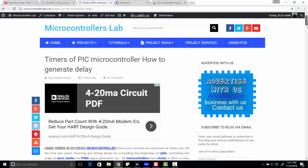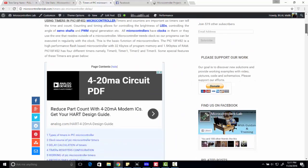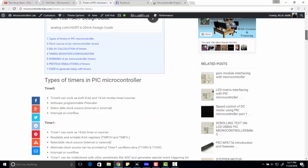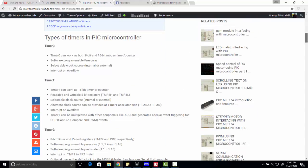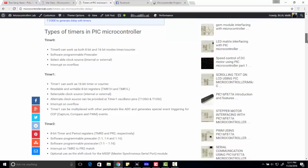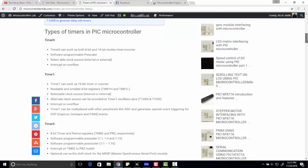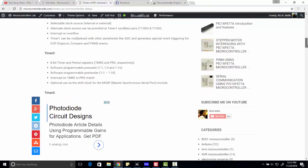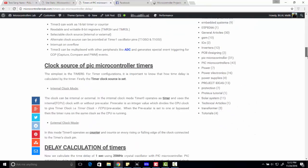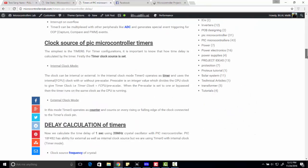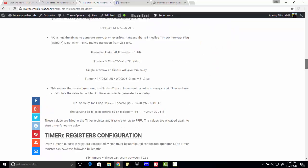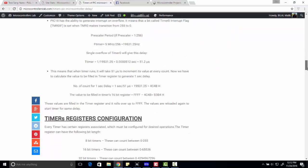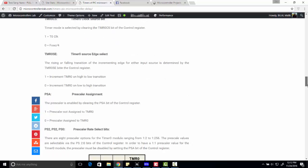I have already explained all the things in this tutorial. We are using PIC18F452 microcontroller to explain timers. We have also explained different timers of PIC18F452 microcontroller, all the calculations, and everything you need to generate delay using PIC microcontroller.